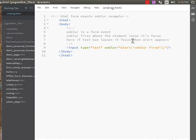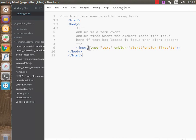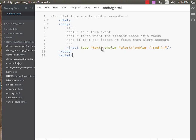The input here: input type equals text, onblur equals alert with single quote 'onblur fired'.